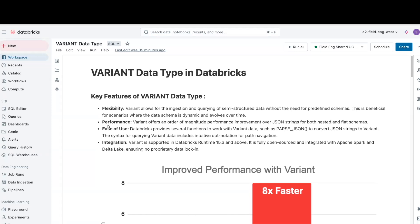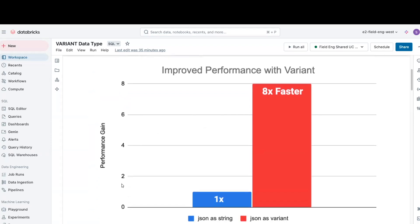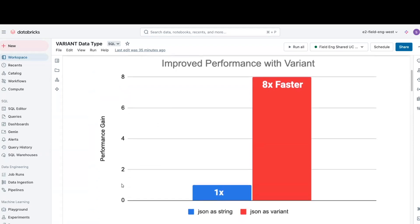Performance. Variant offers an order of magnitude performance improvement over JSON strings for both nested and flat schemas.